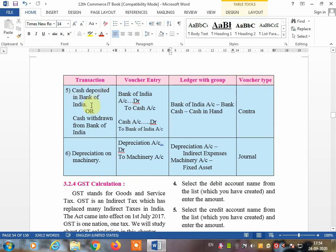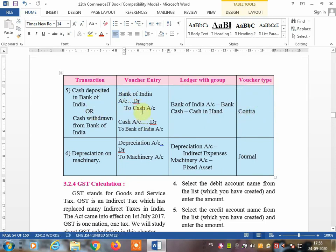For cash deposited in Bank of India or cash withdrawn from Bank of India: deposit entry is Bank of India account debit to cash; withdrawal entry is cash account debit to Bank of India. Both use the same two ledgers. The voucher type for both is contra voucher. The rule is: cash to bank, bank to cash, or bank to bank — these are the only contra transactions.